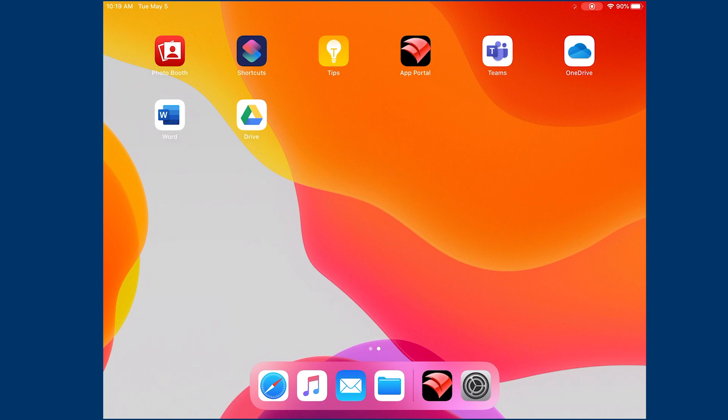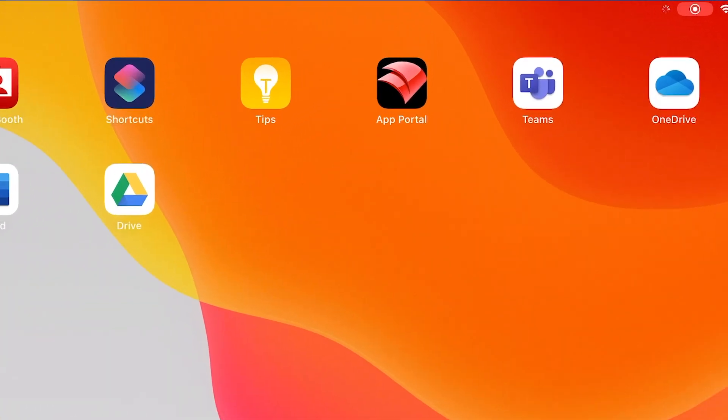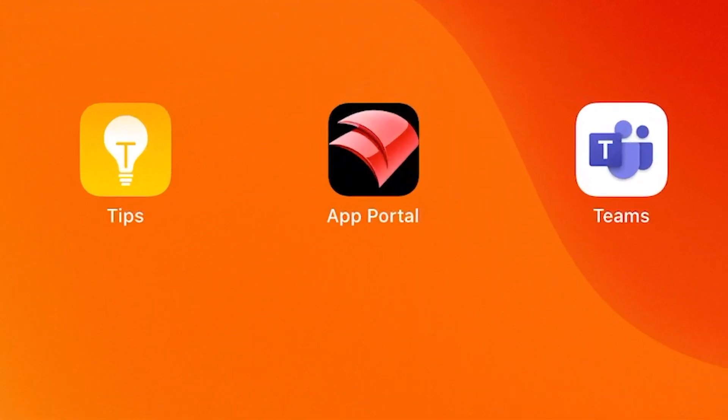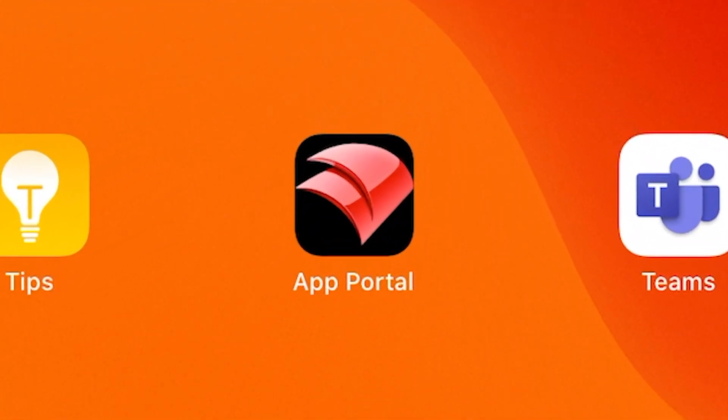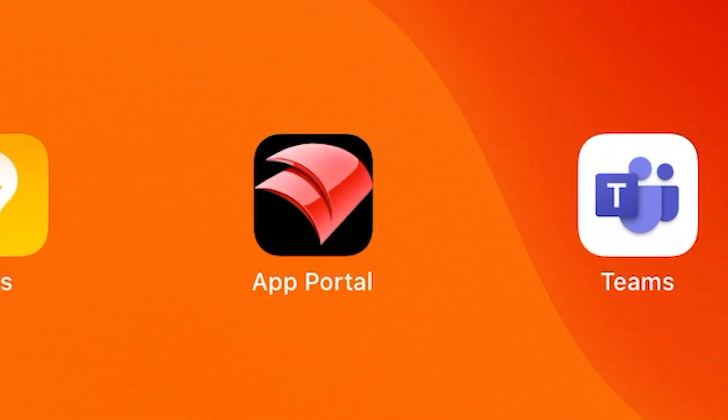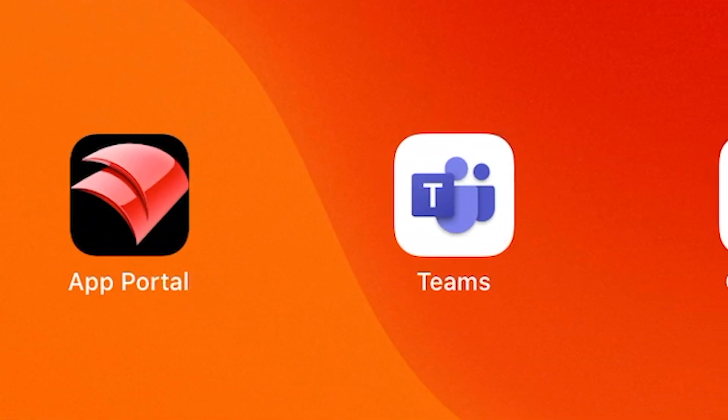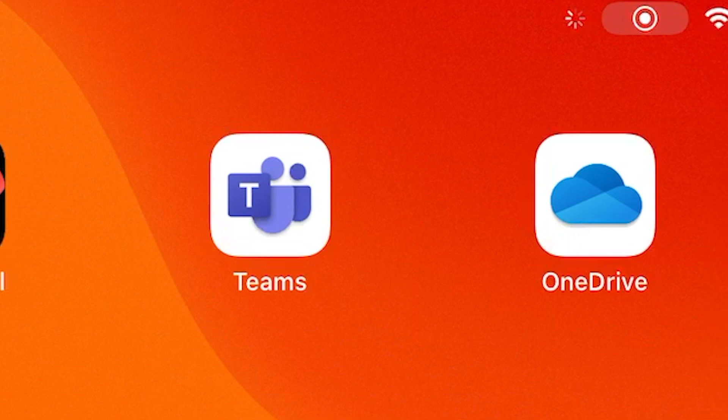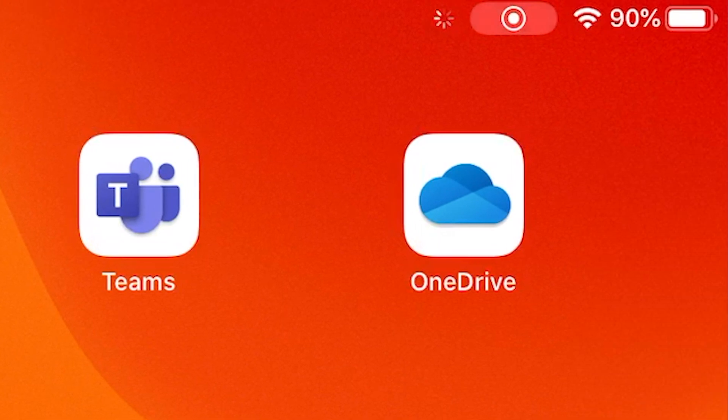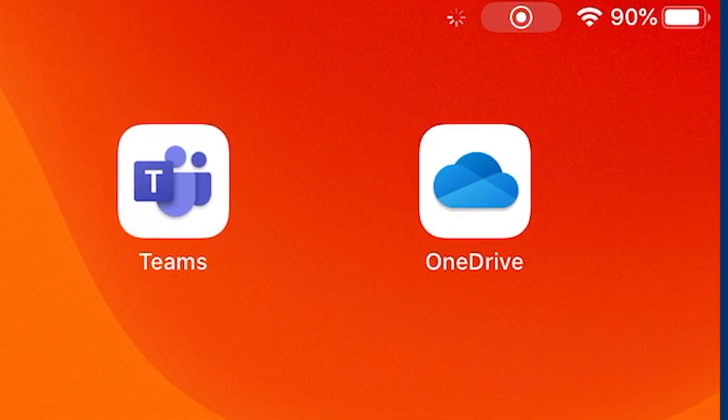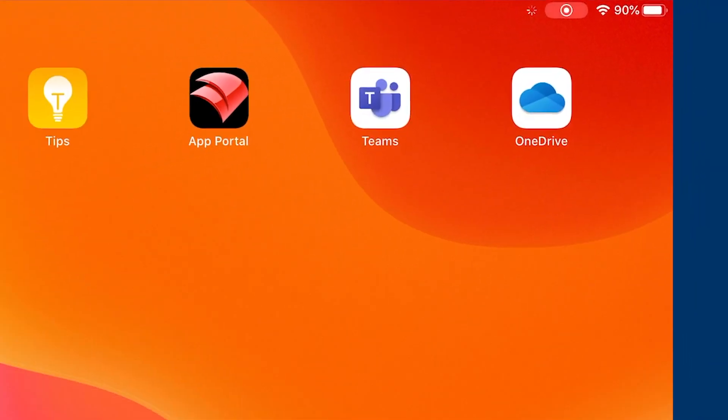Hello everyone, in this video we're going to take a look at how we transfer material into our OneDrive account. First you'll need to visit the app portal and make sure you've downloaded the Microsoft OneDrive app. It is the white icon with the blue cloud.